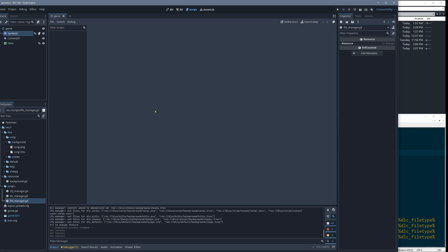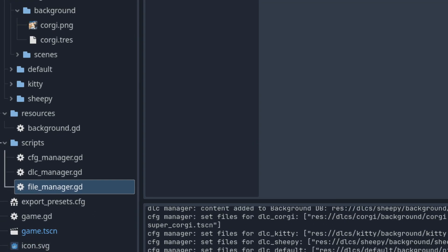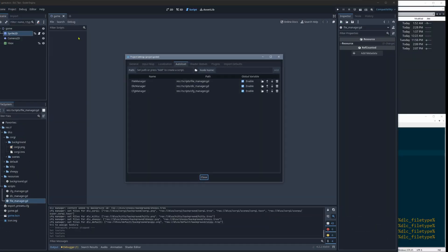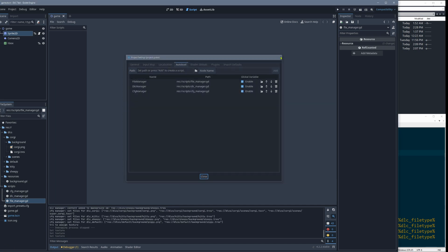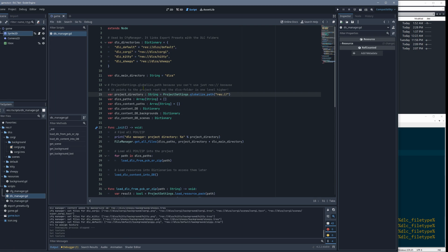We are at the DLC manager. The managers are little script files loaded in autoload so they are always available. We already saw where the DLC stuff is loaded, so now we can look at the file and go step by step through what's happening.